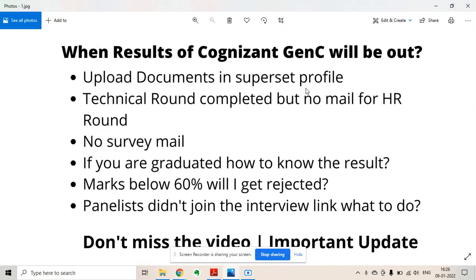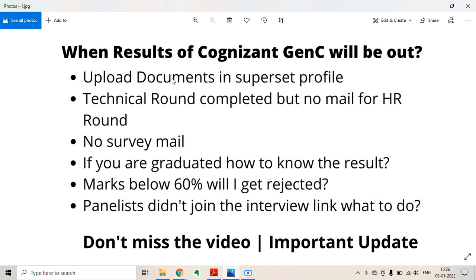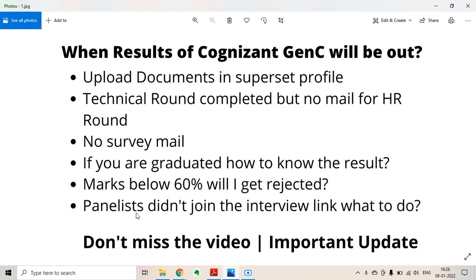This is a video regarding the Cognizant GenC process. In this video, I will take some of your comments and try to resolve all of your doubts. These are some questions candidates are asking regarding their technical round and HR round, survey mail, and if you have marks below 60% will you get rejected or not. I will tell you about this, so please watch this.